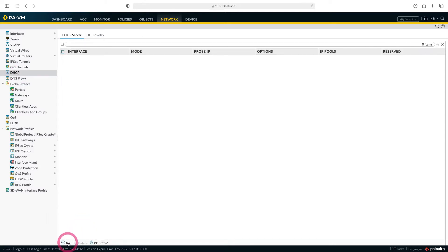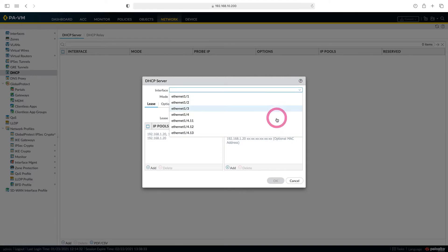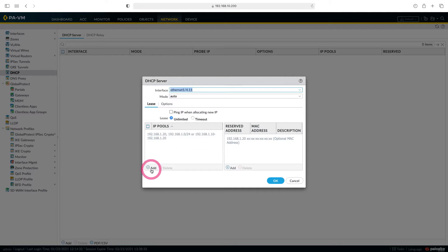Let's add here. Here we choose from which interface we will give IP to users. I choose interface 14.11. We will distribute IP to users in VLAN 11. Here we determine the IP range that we will distribute.